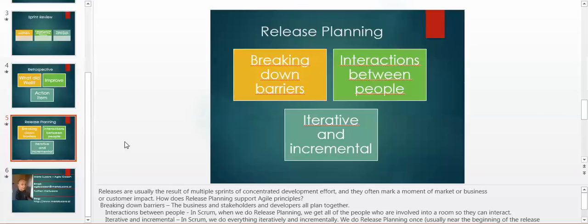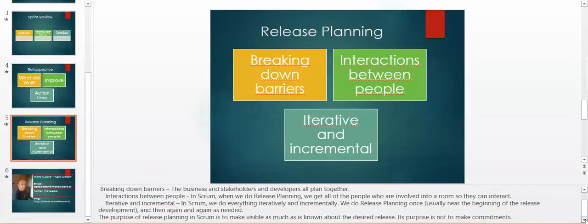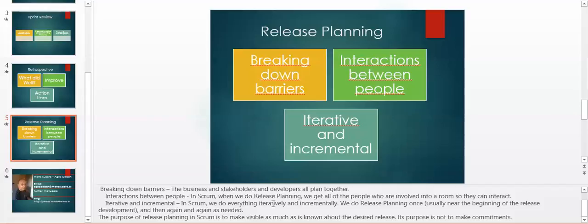In Scrum, we do everything iteratively and incrementally. We do release planning once, usually near the beginning of the release development, and then again and again as needed. The purpose of release planning in Scrum is to make visible as much as is known about the desired release. Its purpose is not to make commitments, but to demonstrate and deliver software.